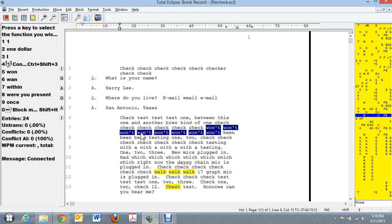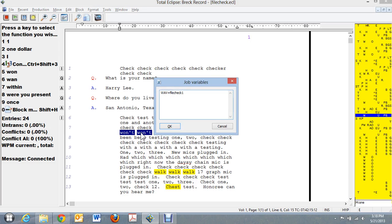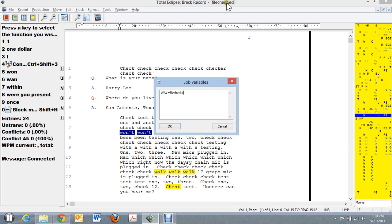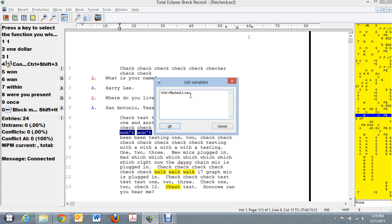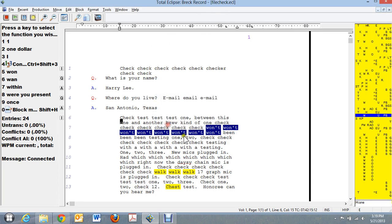The easier way to do that is to just go in here to your job variables at this point and do shift dot V. Type in WAV equals file check 1 dot WAV, or whatever the WAV file is that you just merged in. And remember we merged in file check 1 and call it file check 1 dot WAV. WAV equals file check 1 dot WAV. That is the easy way to quickly be able to go to your next file that's in the same file when you merge something in.